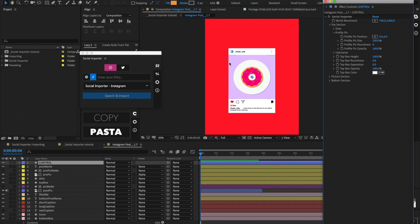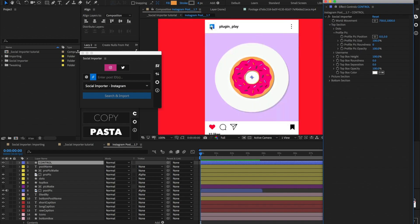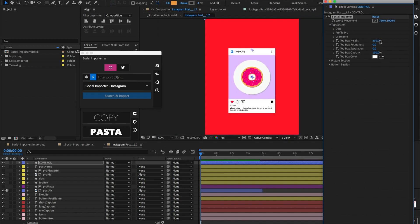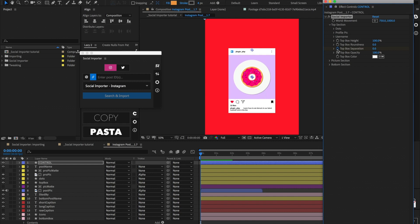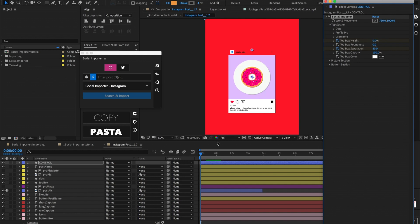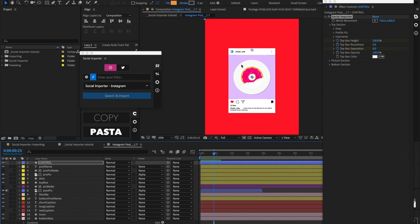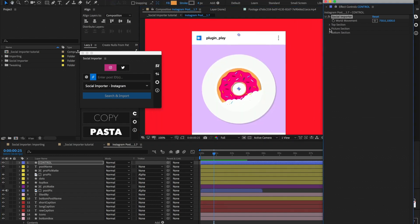Things like the profile picture — you won't be able to change the color, but you're able to change the roundness of the bounding box, position, opacity, and so on. The other controls in this section are mostly for this top box. We can control things like the top box height, the roundness of the box, the separation from the actual picture, the opacity, and the color — and these things are all keyframable. So if we wanted the top box separation to start at 50 and the height set to 0 initially, we can go ahead and keyframe these things, and when we play it back it animates on.